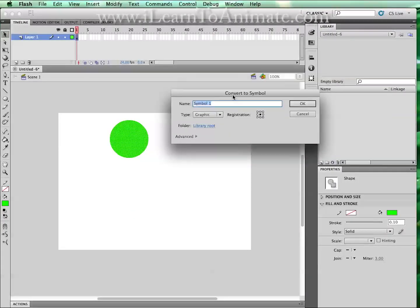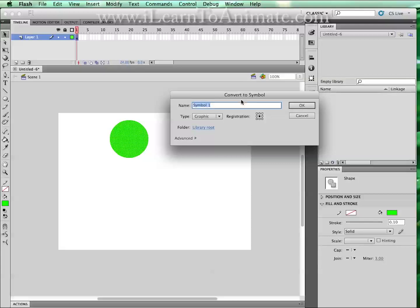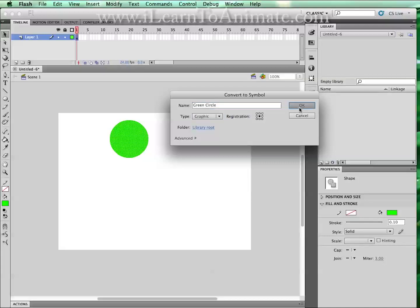You will be able to see this convert to symbol panel and we shall name this green circle. The type will leave it as graphic. Click on OK and you realize that the circle is now outlined with a box.